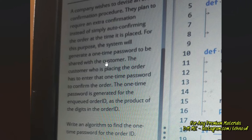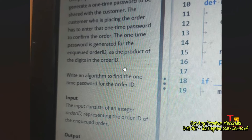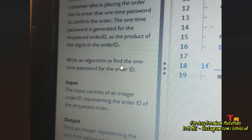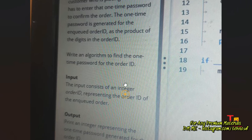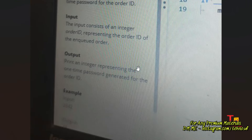The best way to read a question is to first look at the sample input and output formats, then implement the code. This is a basic-level question. The task assigned to us is to write an algorithm to find the one-time password for the order ID. The input consists of an integer order ID, and the output is an integer representing the one-time password generated for the order ID.